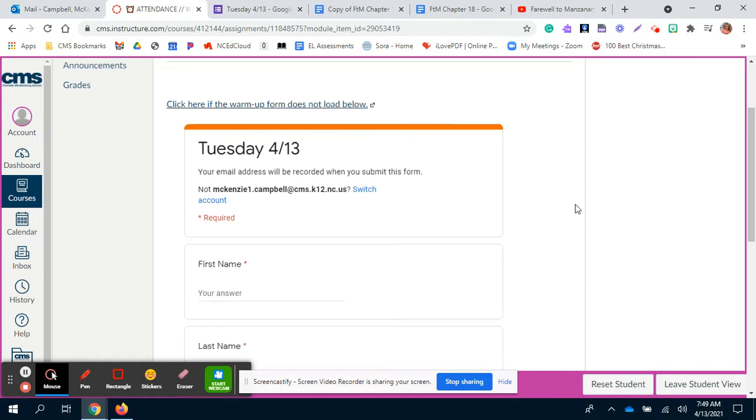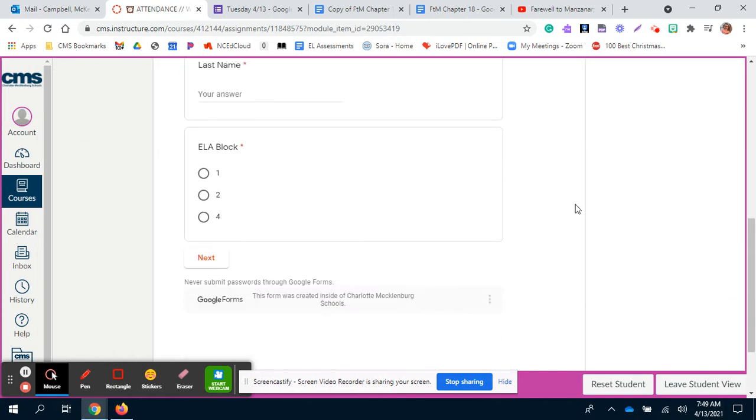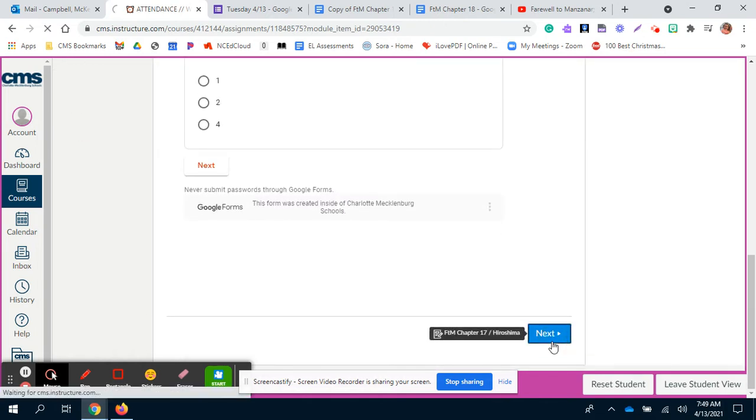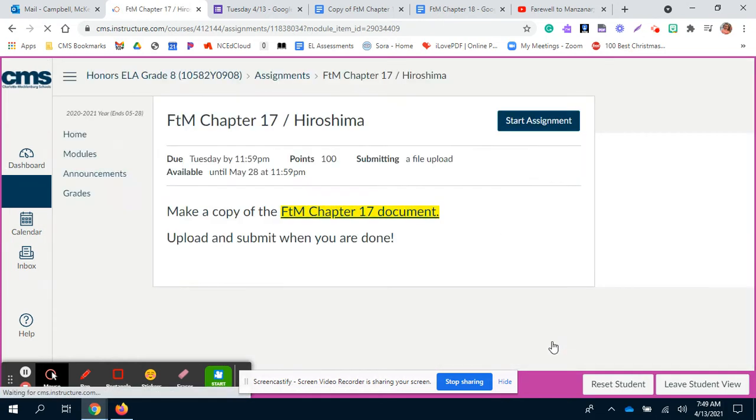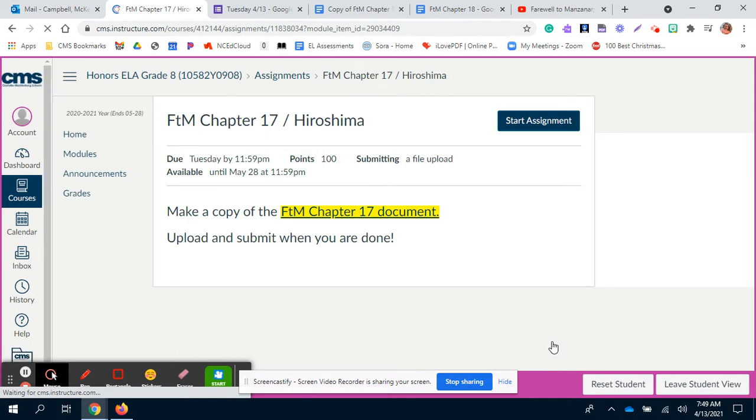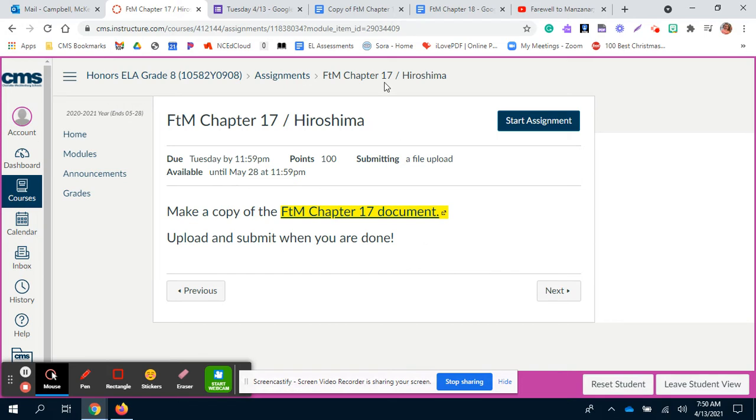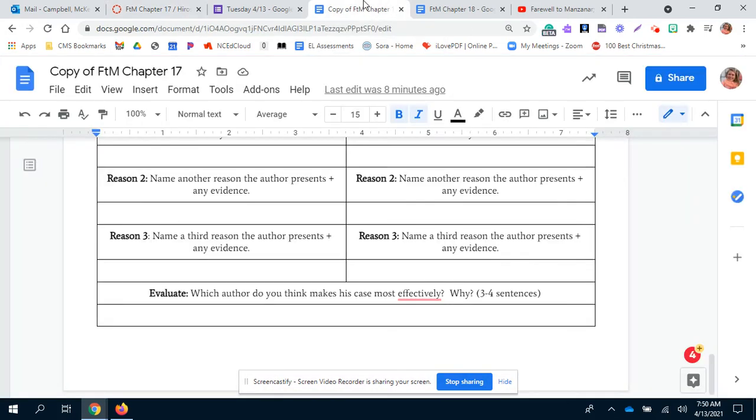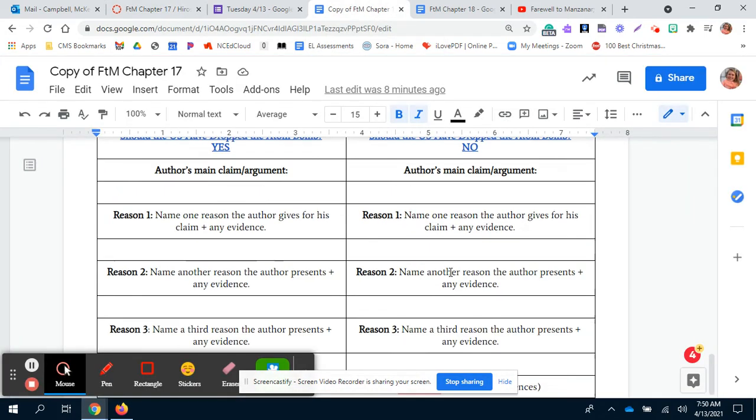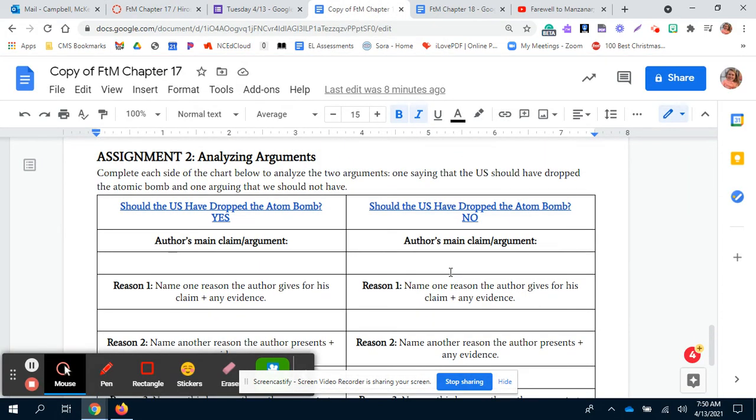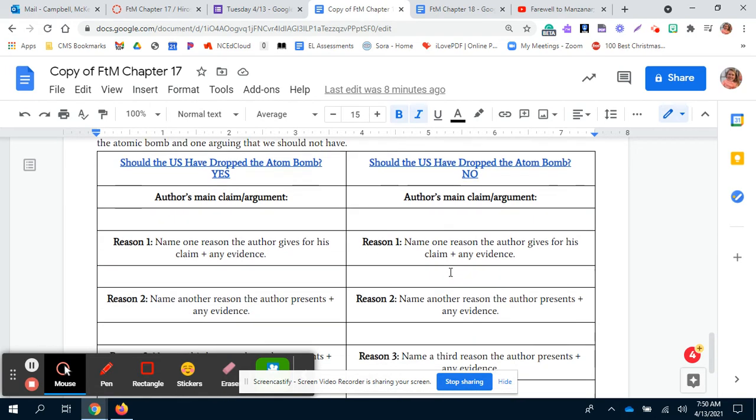You need to go to the next activity, which should look familiar. It is finishing up that Chapter 17 Hiroshima activity from yesterday. So it should be working now. For those of you in my first block, we had some problems with Google yesterday. It should be working fine, so no problems. Make a copy of the assignment. If you started it yesterday, don't make a copy, just find it in your Google Docs.